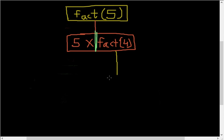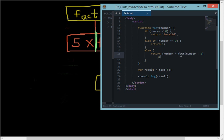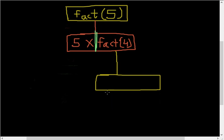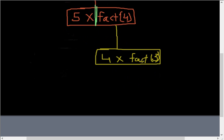And again the JavaScript compiler arrives at this statement which says return number times fact of number minus one. Number right now we have is 4 times fact, that means factorial of number minus one which is 3.